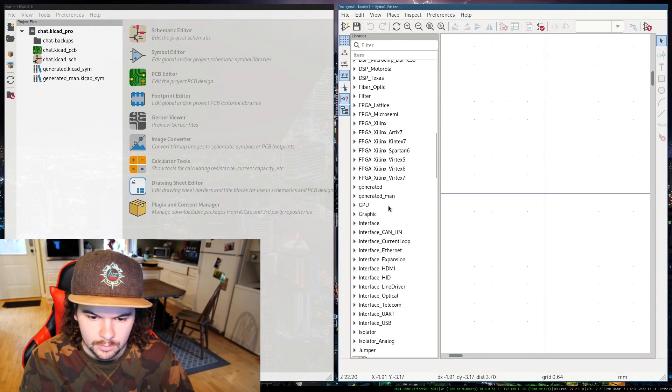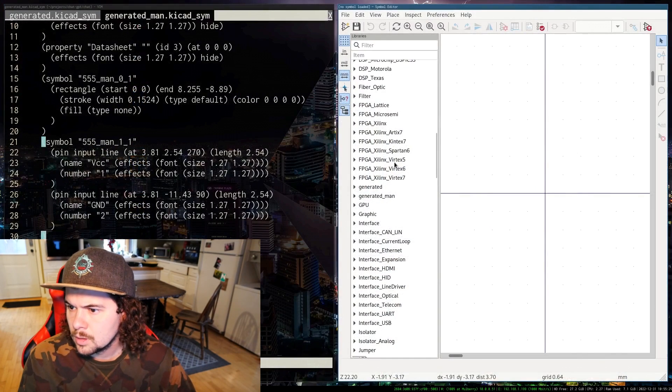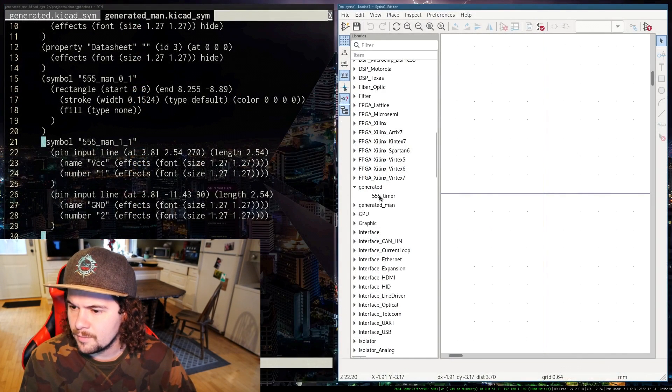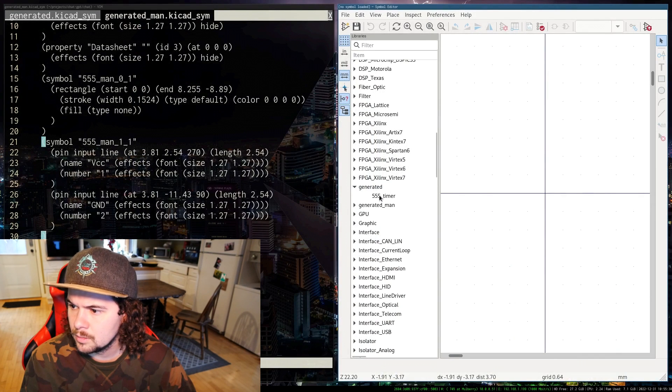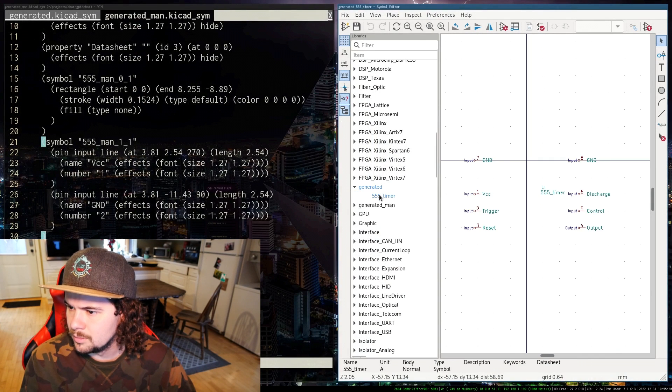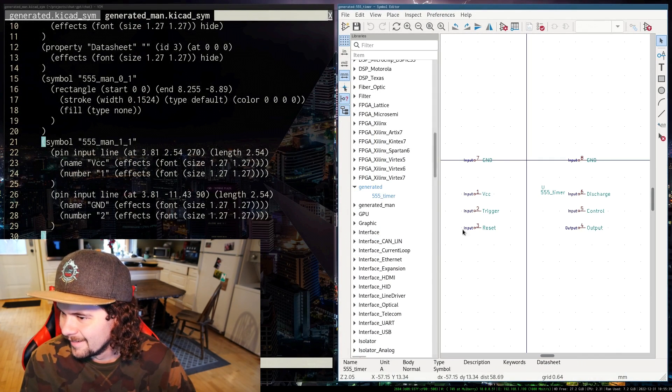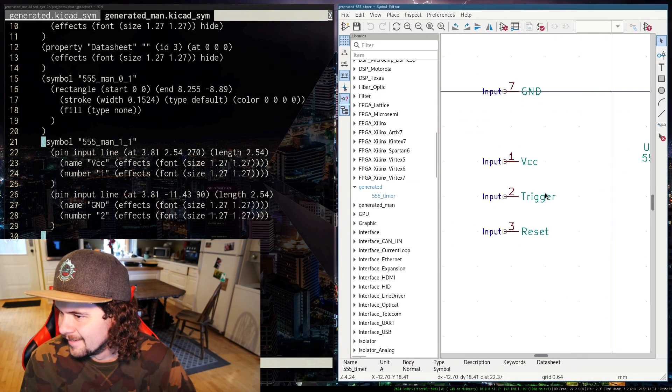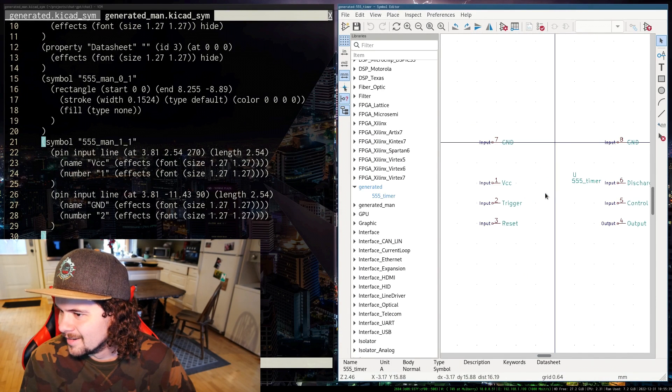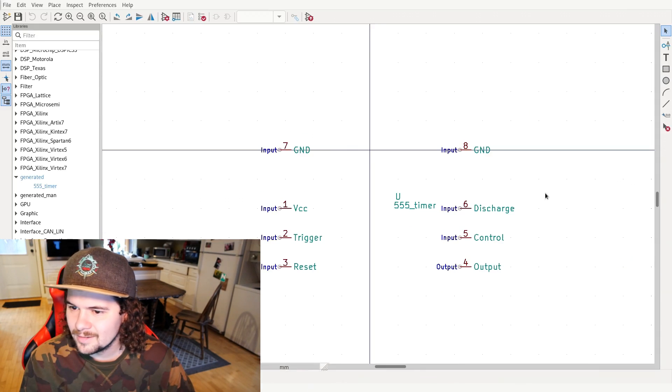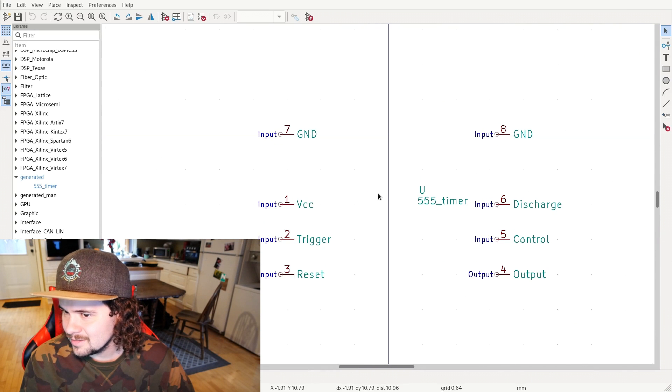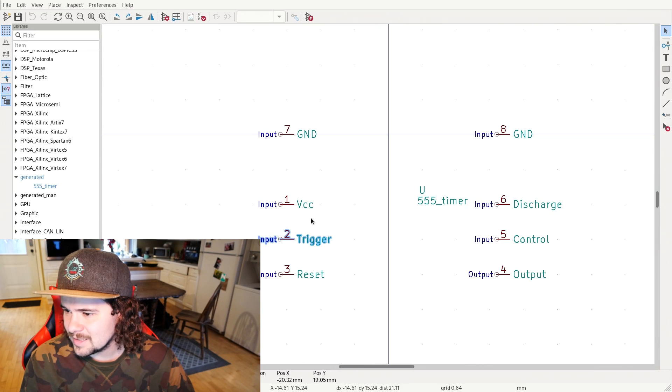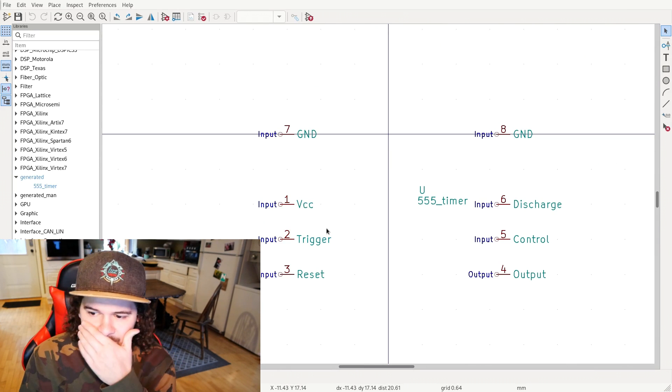After all this time, I finally got the 555 timer generated. It looks terrible, but it's actually pretty impressive.